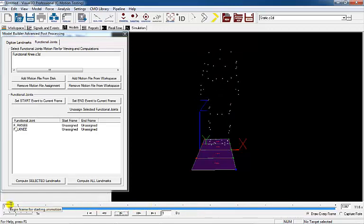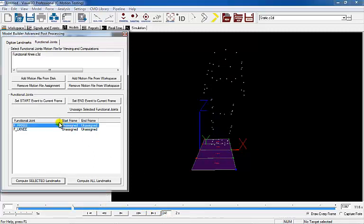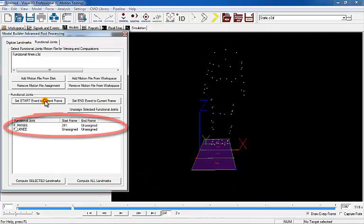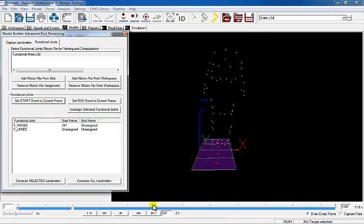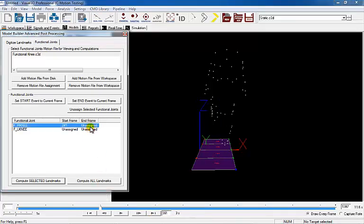Select the beginning of the right functional knee motion by going to frame 241, selecting the FR Knee Joint, and clicking Set Start Event to the current frame. The frame will appear in the start frame list. Select the end of the right knee motion by going to frame 631, selecting the functional right knee joint, and clicking Set End Event to current frame.